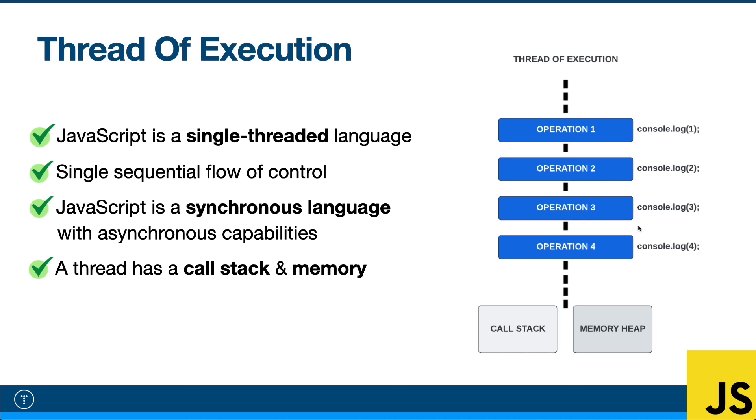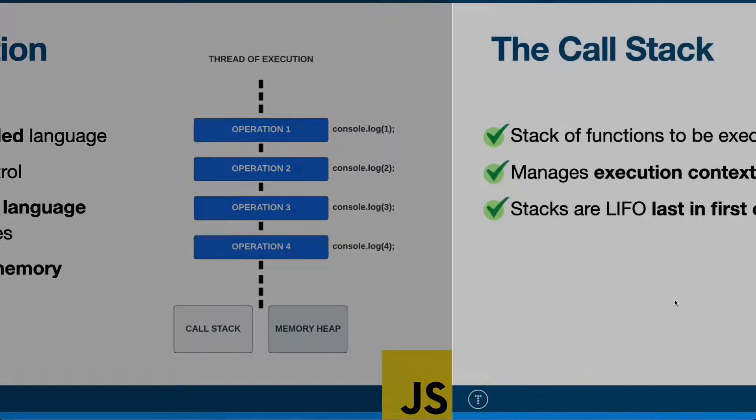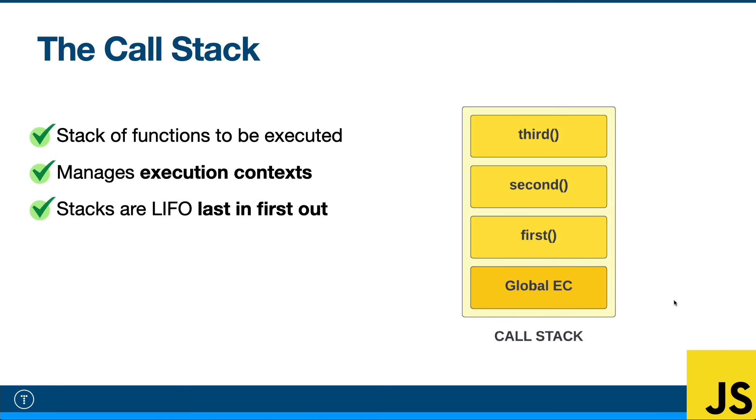Now a thread has a call stack and a memory heap. We're going to talk about memory in a later episode. And since we only have one thread, we have a single call stack. I think that it's important for you to understand how that works, so we're going to talk about that next.